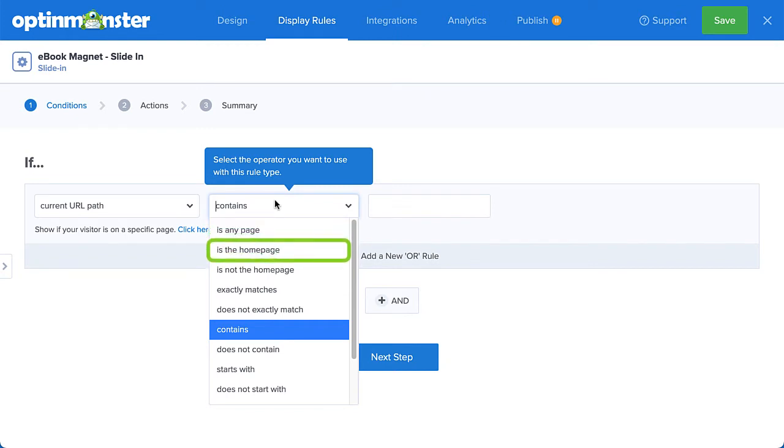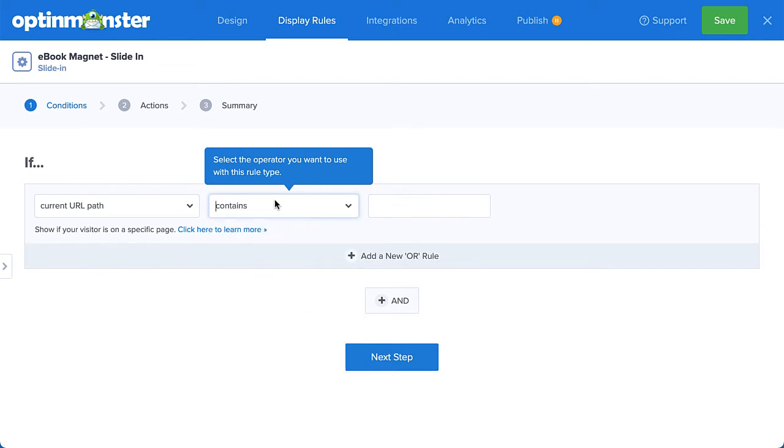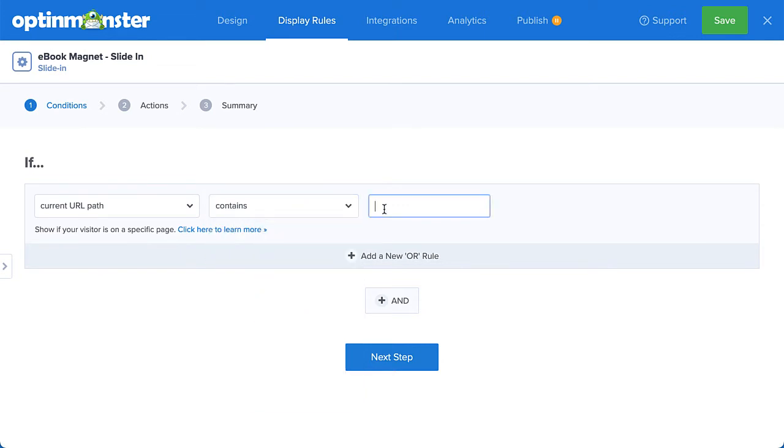Since I'm wanting to target my blog readers, I'll select Contains and type Blog in the Value field. Now, this is good. I'm targeting readers on my blog posts, but I want to take this one step further.